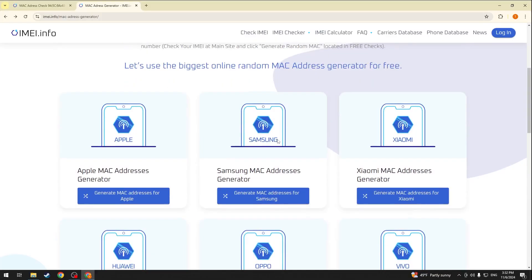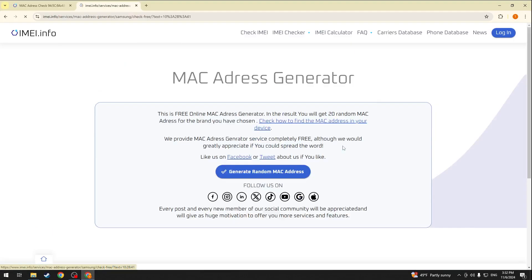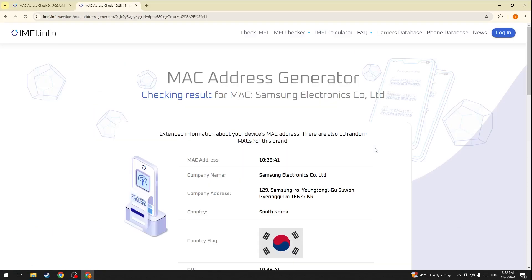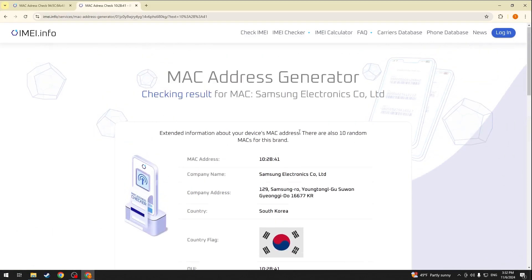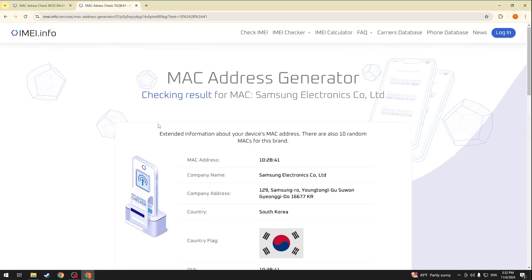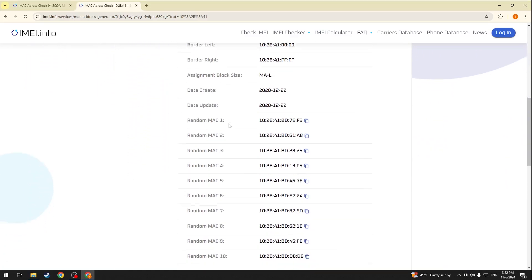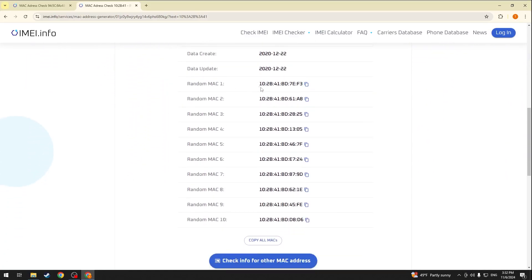Just select what brand you would like to create them for, for example Samsung, then click the generate random MAC address and here you have it. Here are the random MAC addresses generated for you.